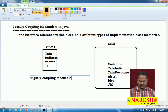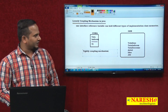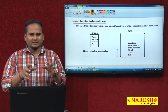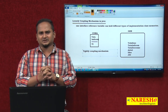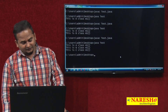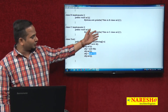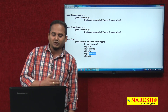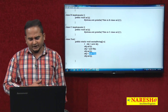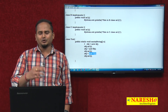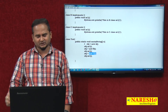So tightly coupling means one reference variable can hold only the same reference type memory, whereas loosely coupling means one reference variable can hold multiple implementation class memories. This is exactly loosely coupling in Java language. I hope you understand this video — for more videos please subscribe to the Naresai Tech channel. Thank you.